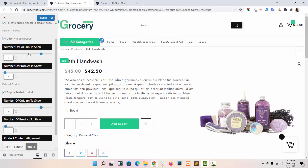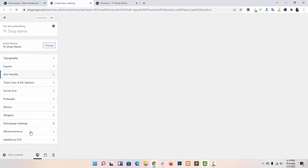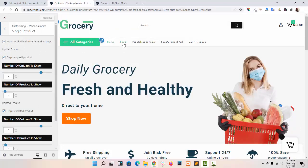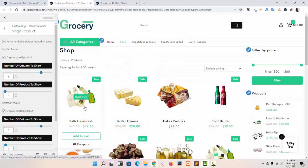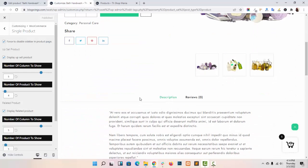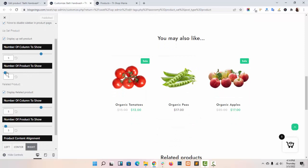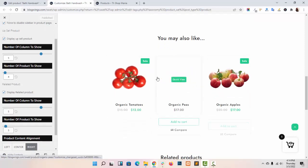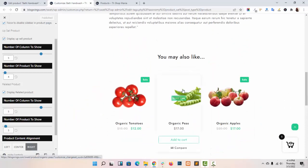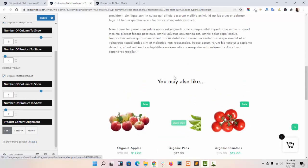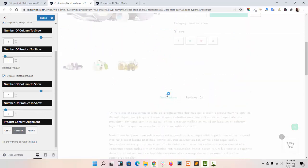Now I am navigating back to my Customize panel. You can set the number of columns to show. I am refreshing my site to show you the changes. As you can see the products — I have added only three products — these are the related products and these are the cross-sell products. You can also align your product content like this.